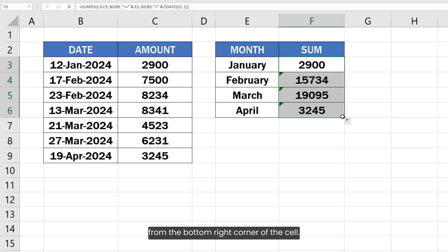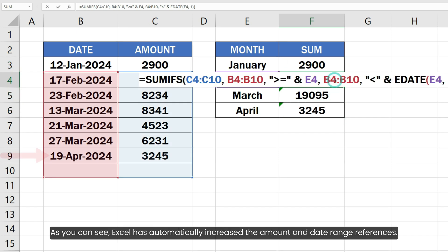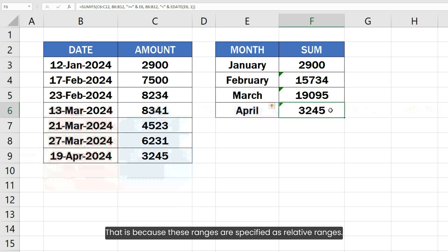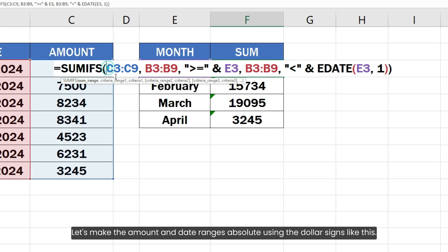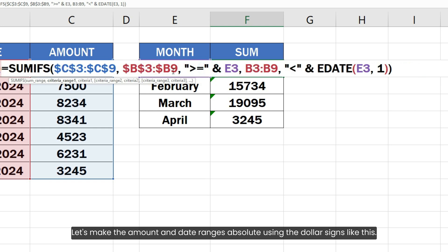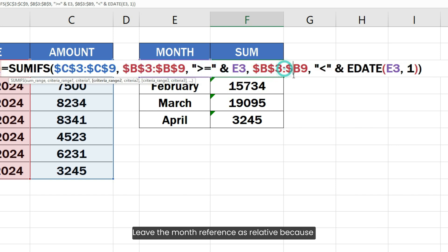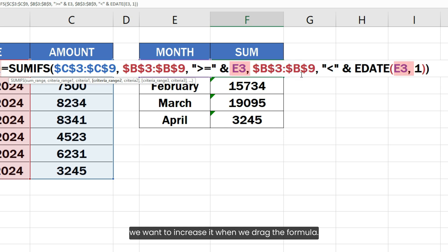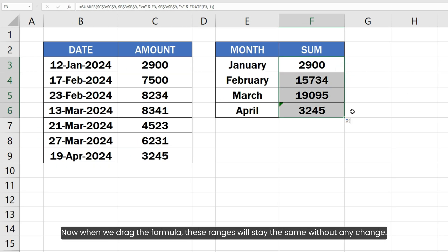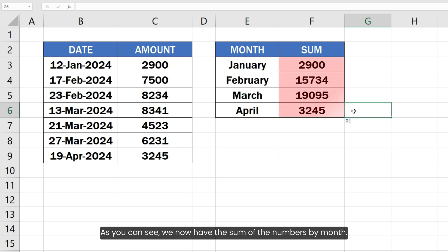Excel has automatically increased the amount and date range references because they are specified as relative ranges. Let's make the amount and date ranges absolute using dollar signs, but leave the month reference as relative so it increases when we drag. Now when we drag the formula, those ranges stay fixed, and as you can see, we have the sum of numbers by month.